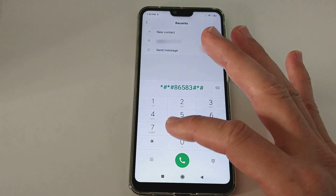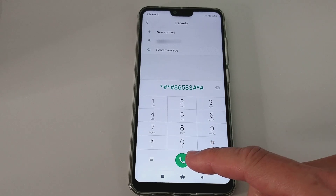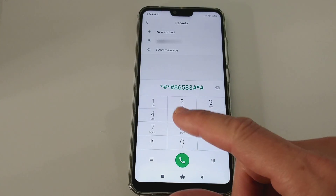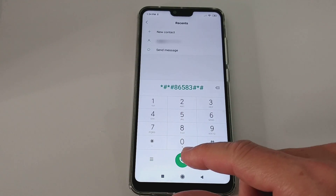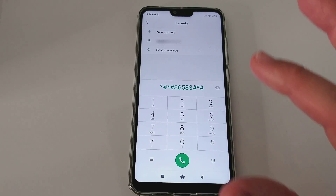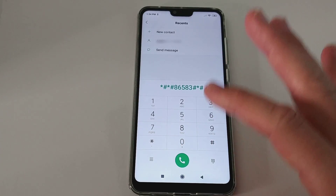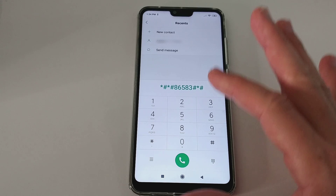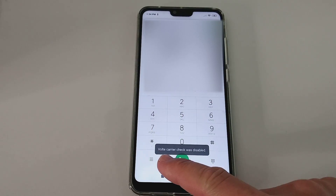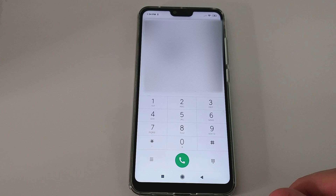And usually, after pressing the star, it works right away. There's probably then a message down here. If nothing happens, you have to press the call button, but based on my experience you don't have to press the call button. So let's check what happens. You can see VoLTE carrier check was disabled.